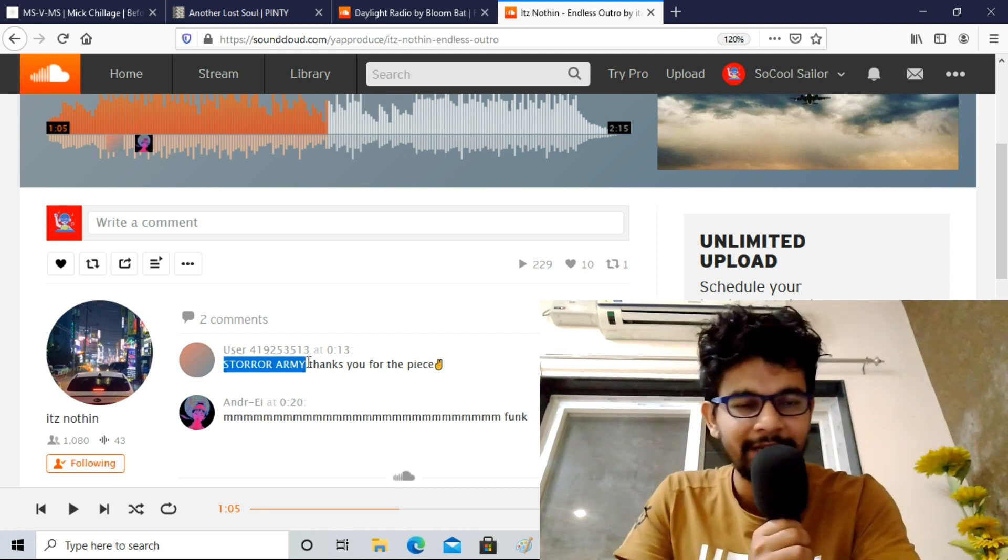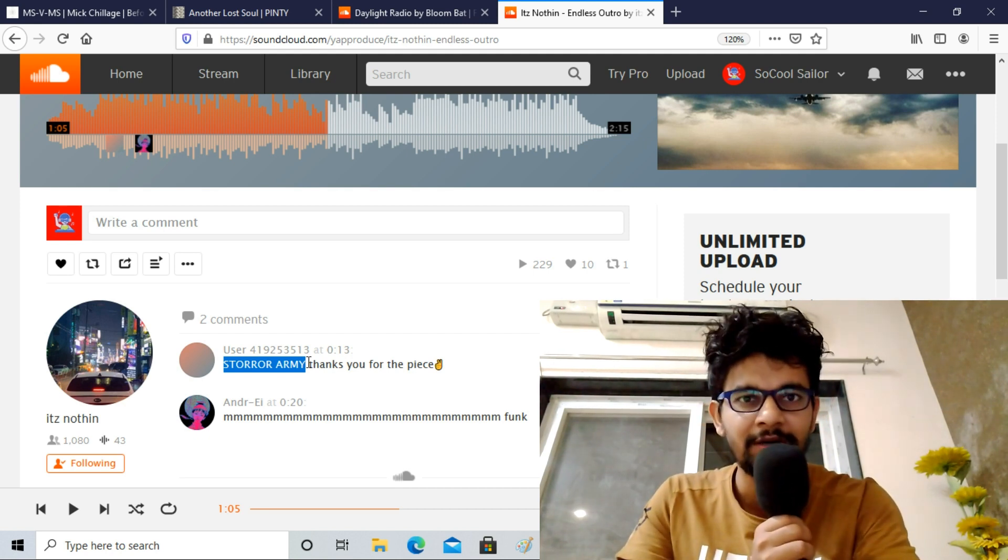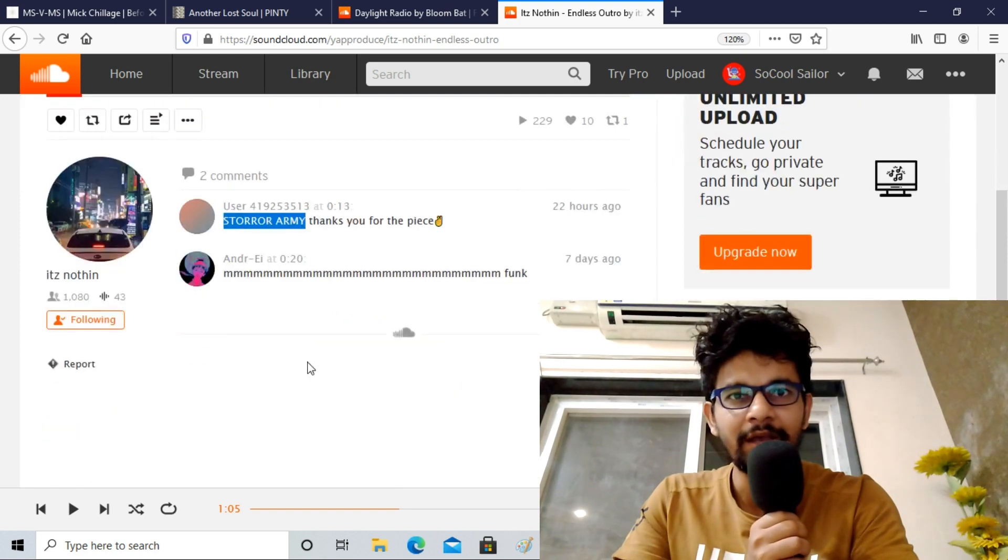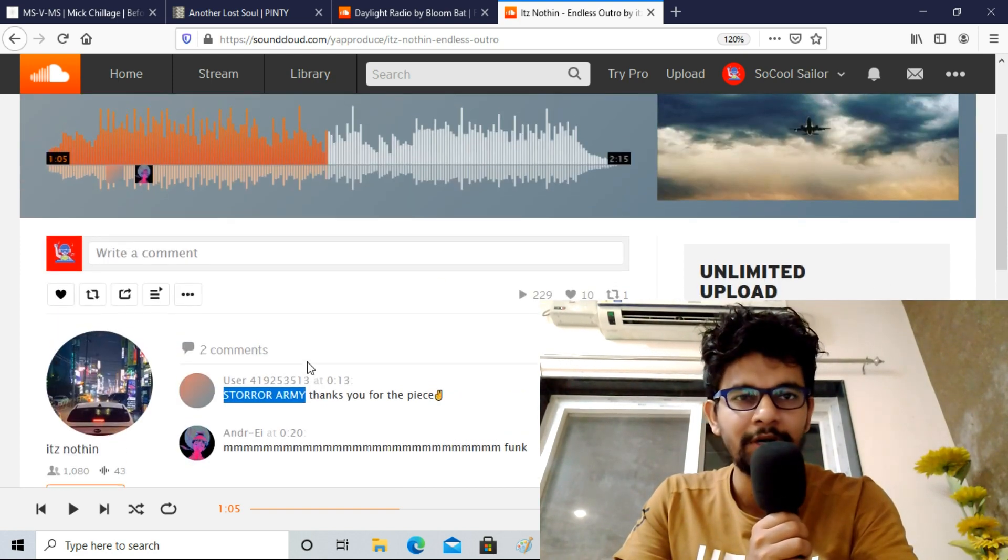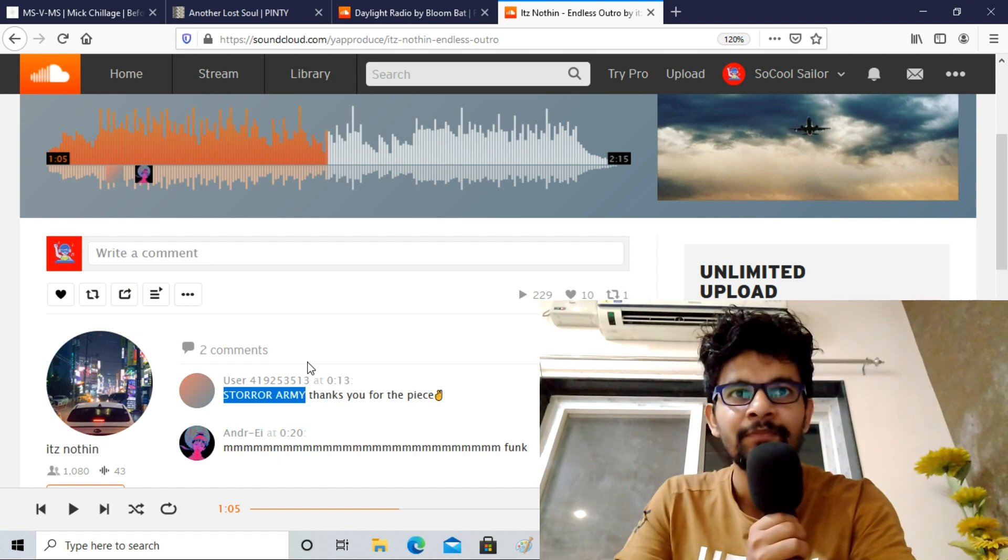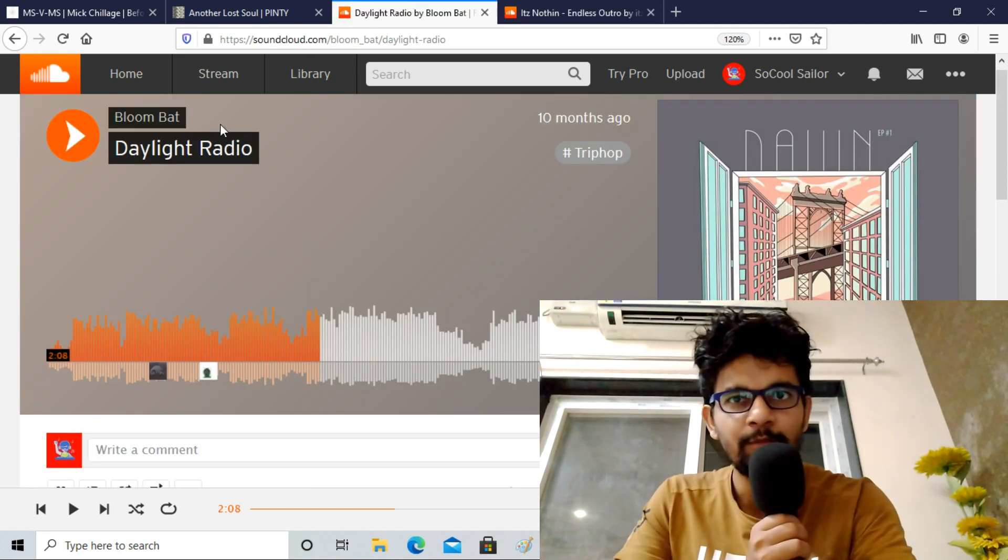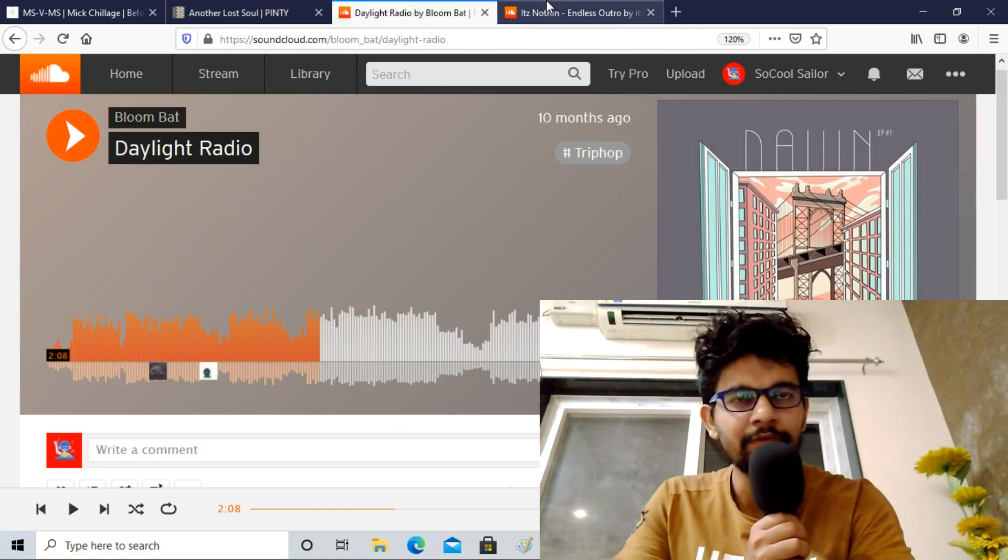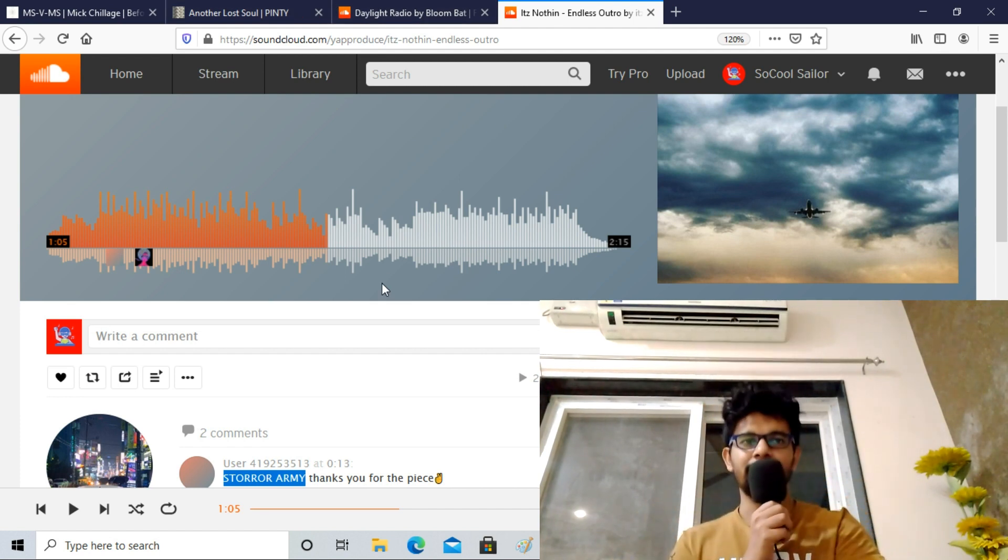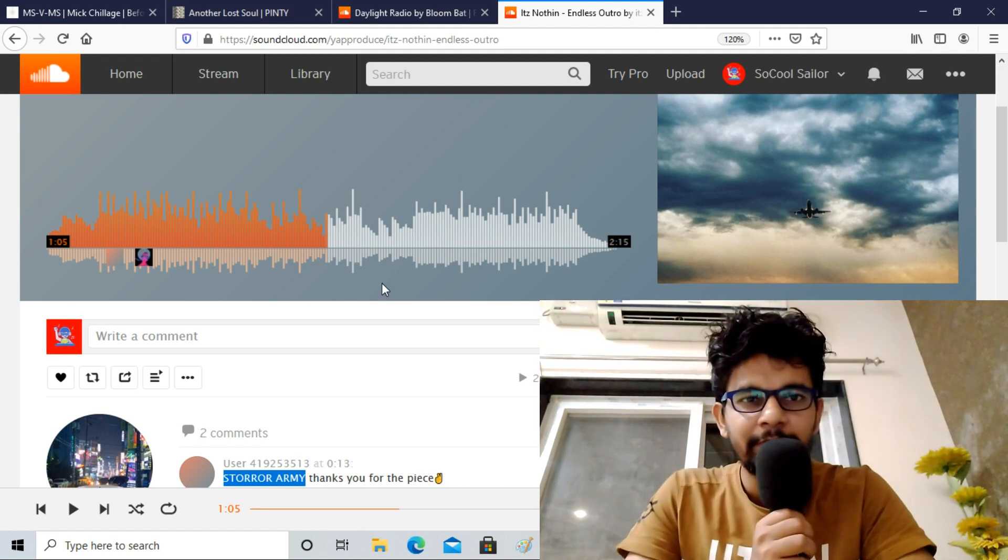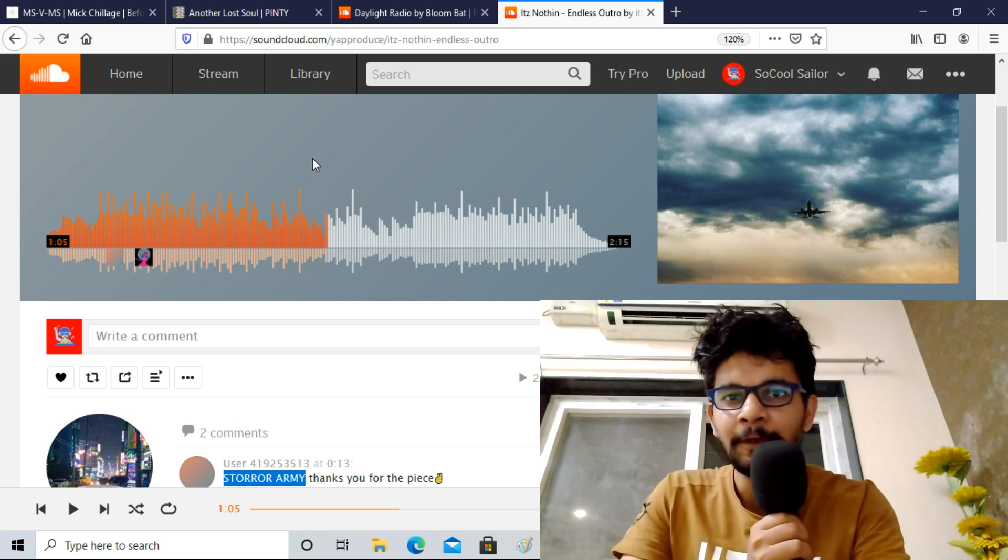I found it from a Storer - I watched their videos, I really enjoy the music they use. Yesterday they uploaded and I saw this track was really nice, this one and also Bloom Bat's Daylight Radio. Both of them are instrumental. You can find these tracks on their official SoundCloud page and you can enjoy it.